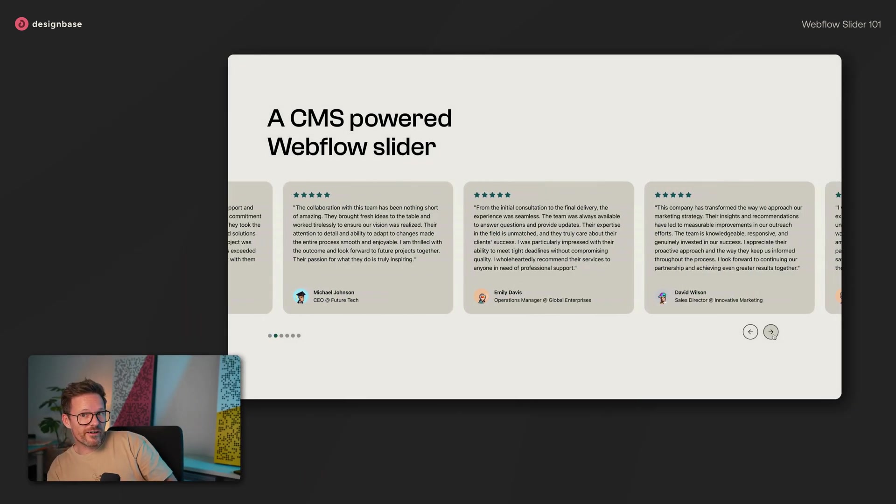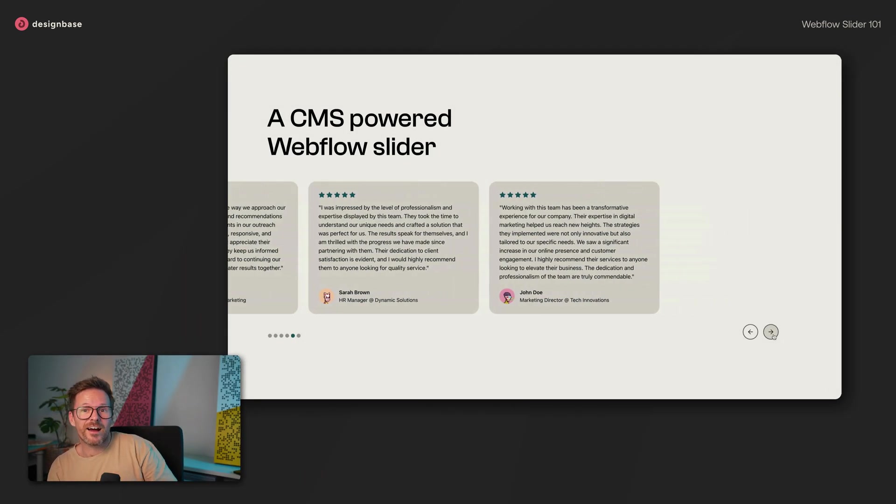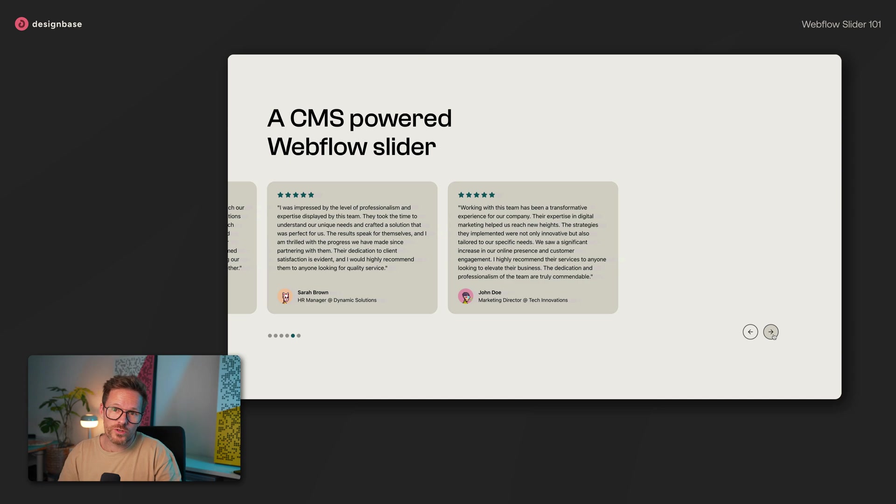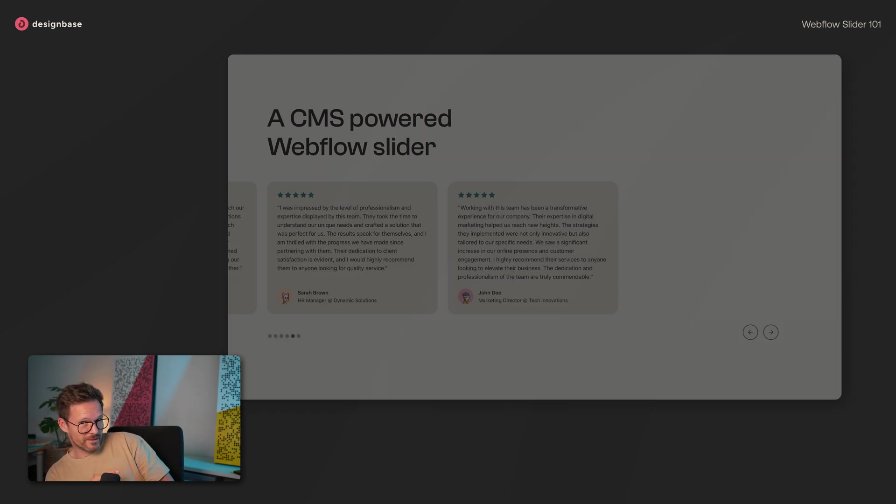After this video, you will be able to build a testimonial slider like this, and I also will show you a trick on how to make your slides always have the same height, like this.